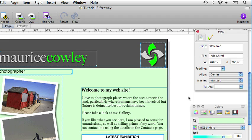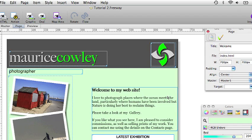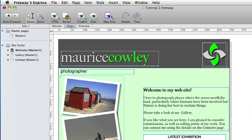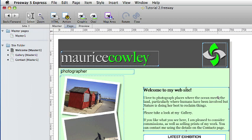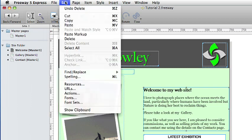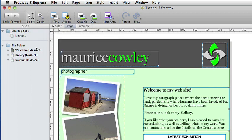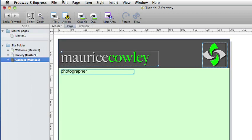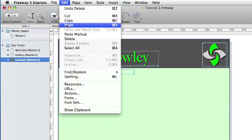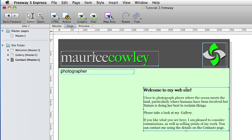For the contact page we want a text block in exactly the same place as the welcome page. This is very simple to do as Freeway remembers the position of copied items. So we select the item we want to copy which is the text block with welcome to my website. And we go to edit and copy. And we then move to the contact page, go to edit and paste. And that item has been positioned exactly the same place as before.